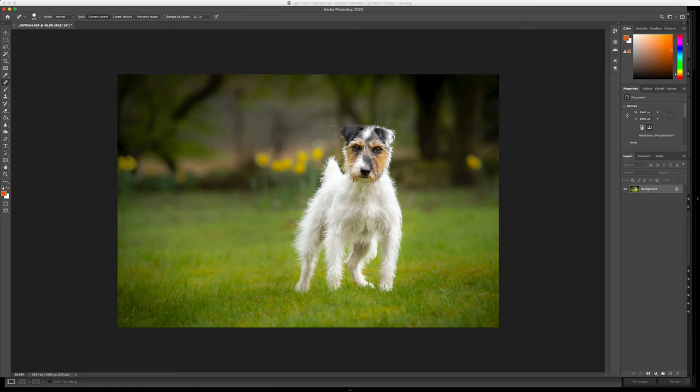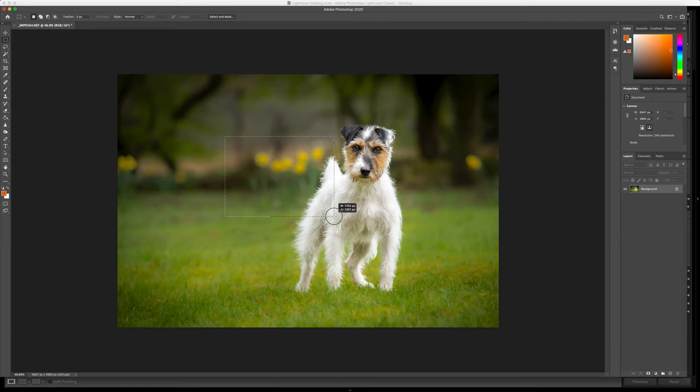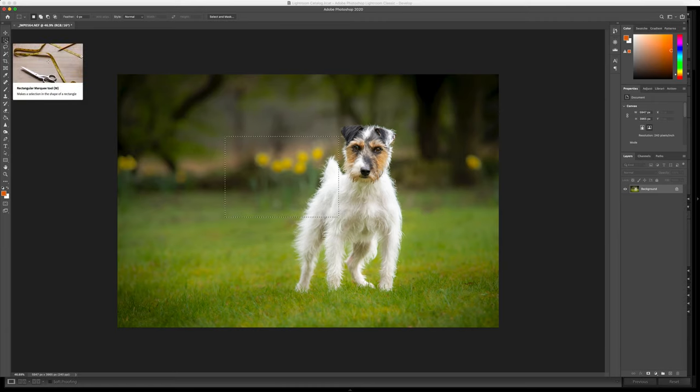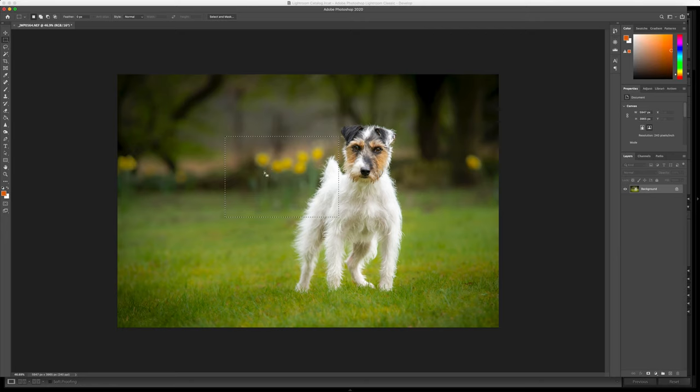The next thing I'm gonna do is I'm just gonna add some more daffodils. So how I'm gonna do that, I'm gonna use my marquee tool which is this one over here. I'm gonna go over an area of the image that I would like to use, I'm gonna copy command C or control C and then control V which will paste another set over there just like that.